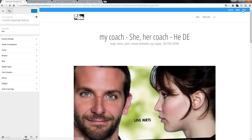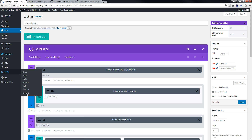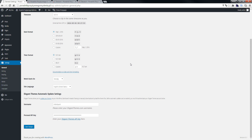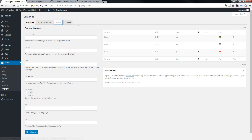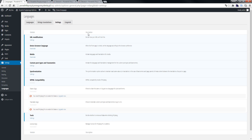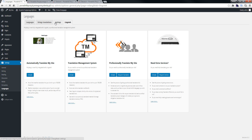Now we go to the front-end Customize. As you can see we have Deutsch, English, and Polish sites. We want to use the flags, so we come back to Settings and choose Languages.